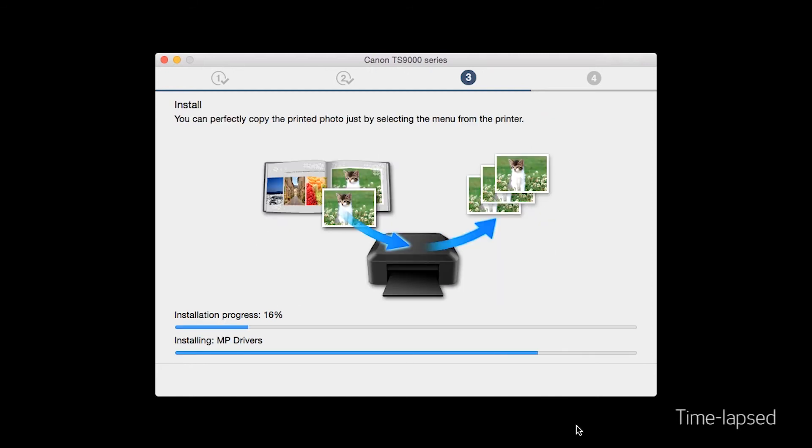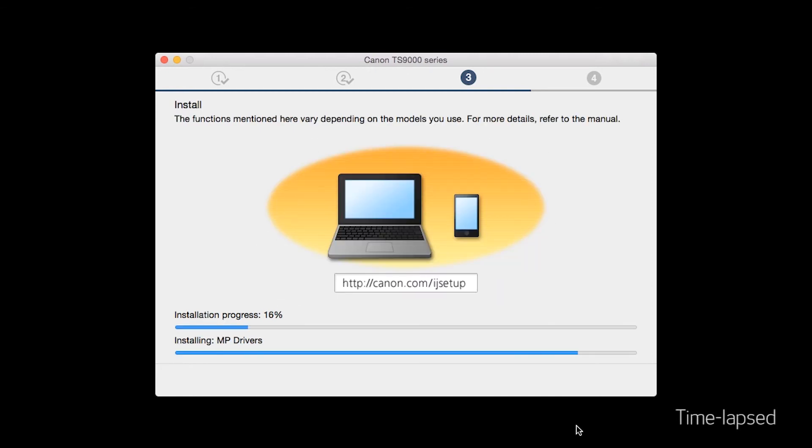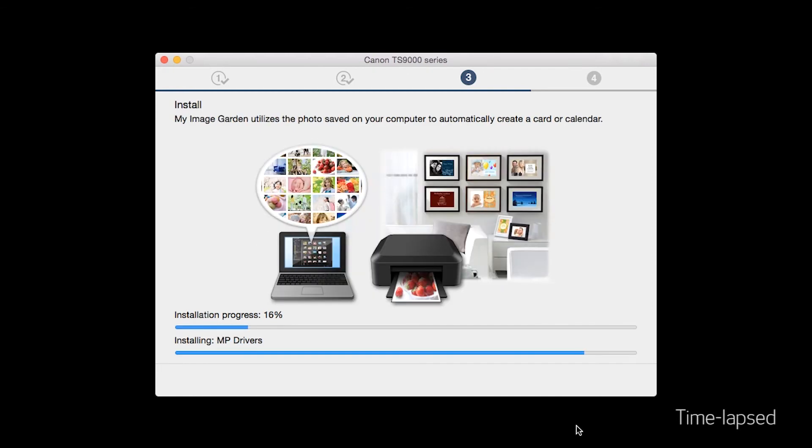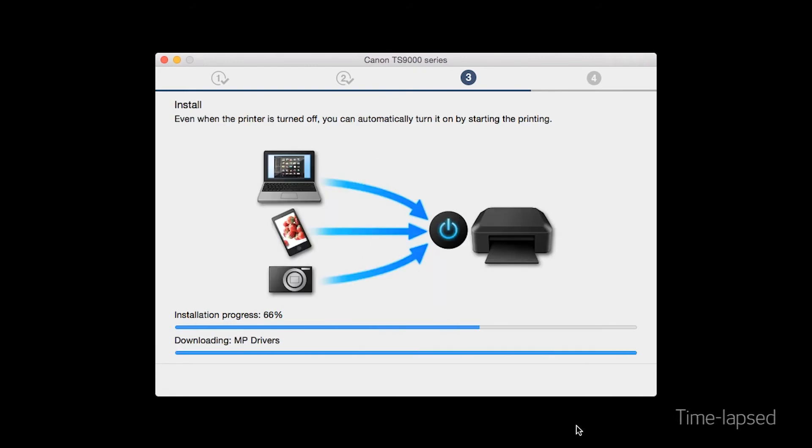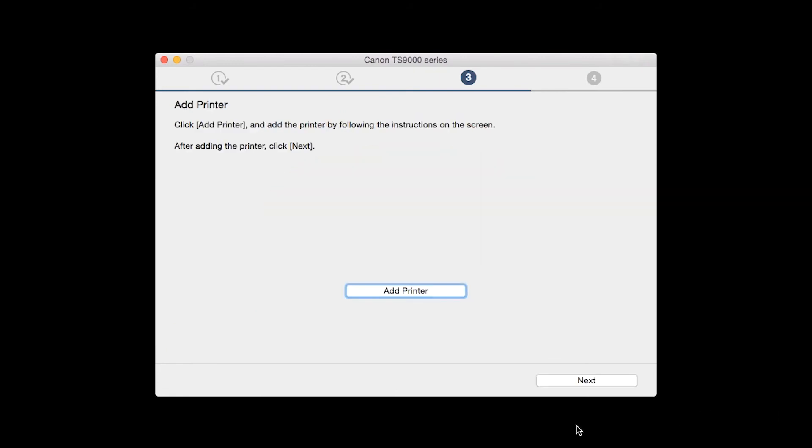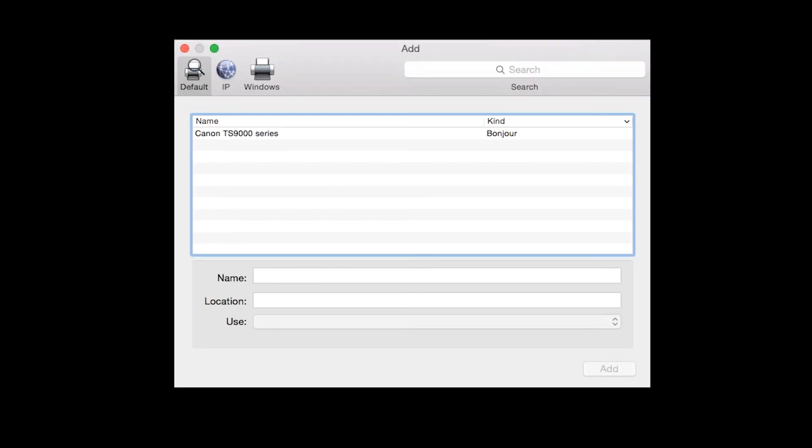Now the drivers will be installed. This may take several minutes. When the Add Printer box appears, click Add Printer. Highlight your printer from the list.